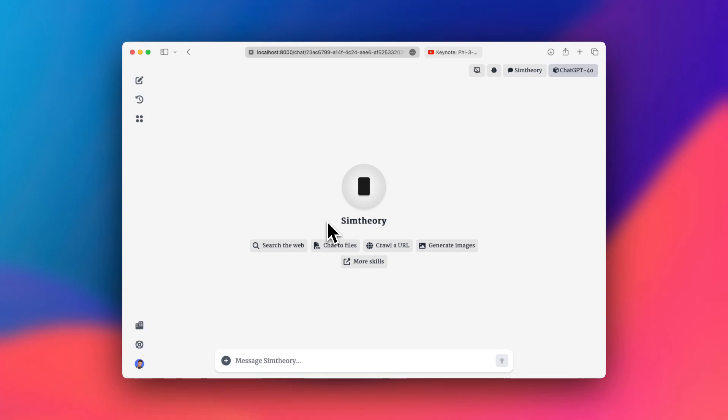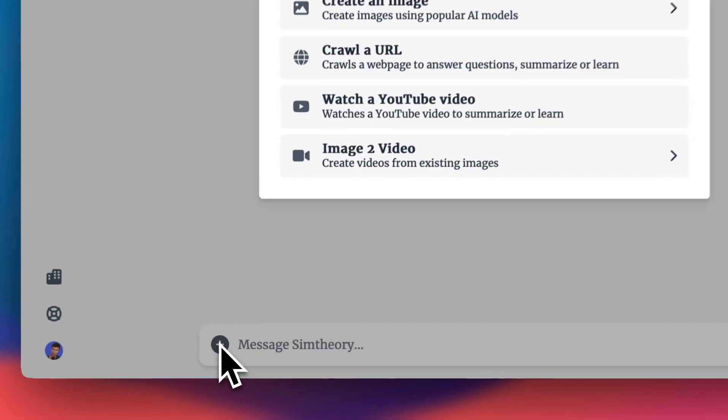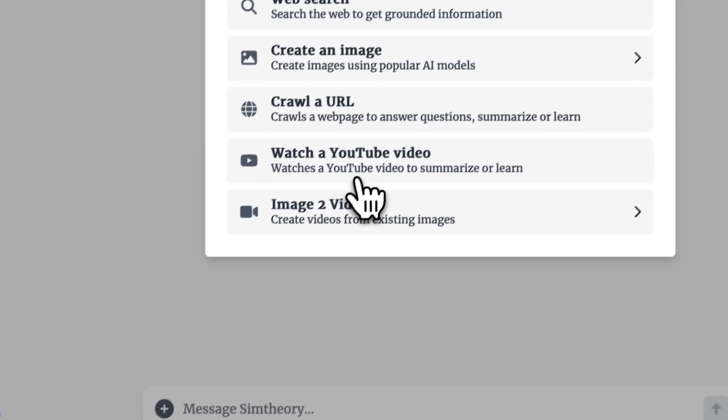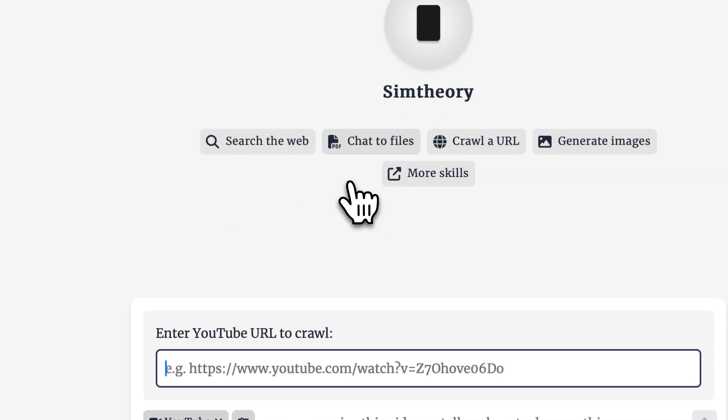In this video, I'll show you how to use the new YouTube watch video skill. Like all skills, you just press the skills button to access this skill and you can select watch a YouTube video.